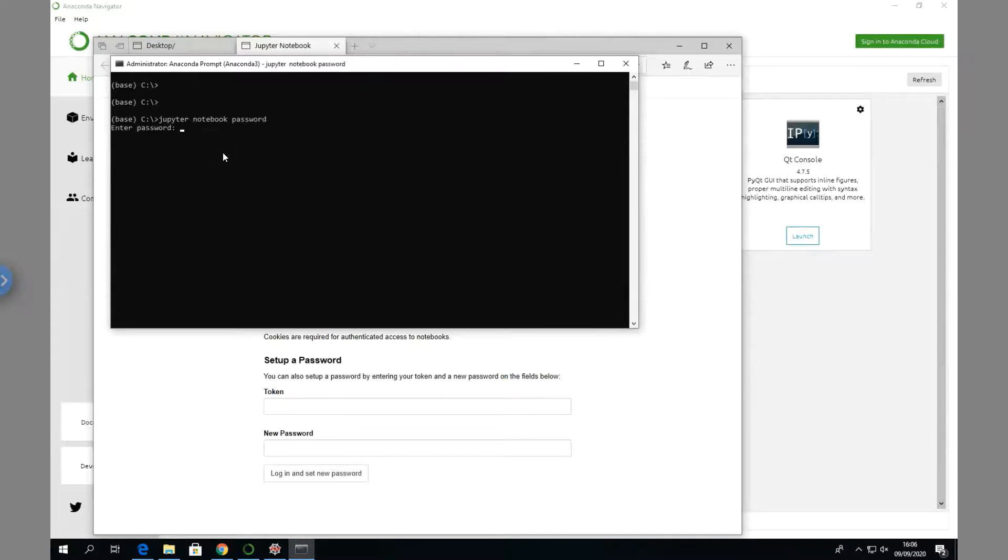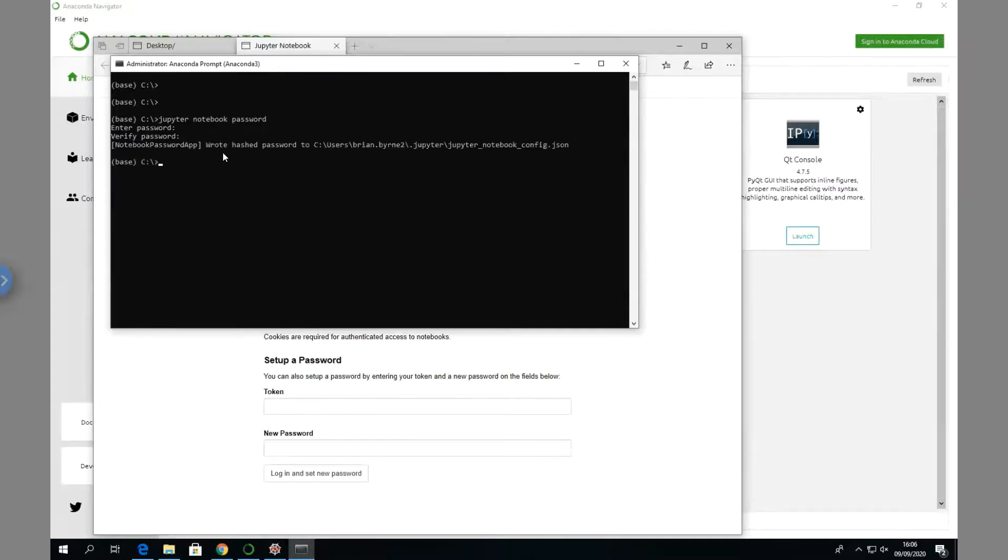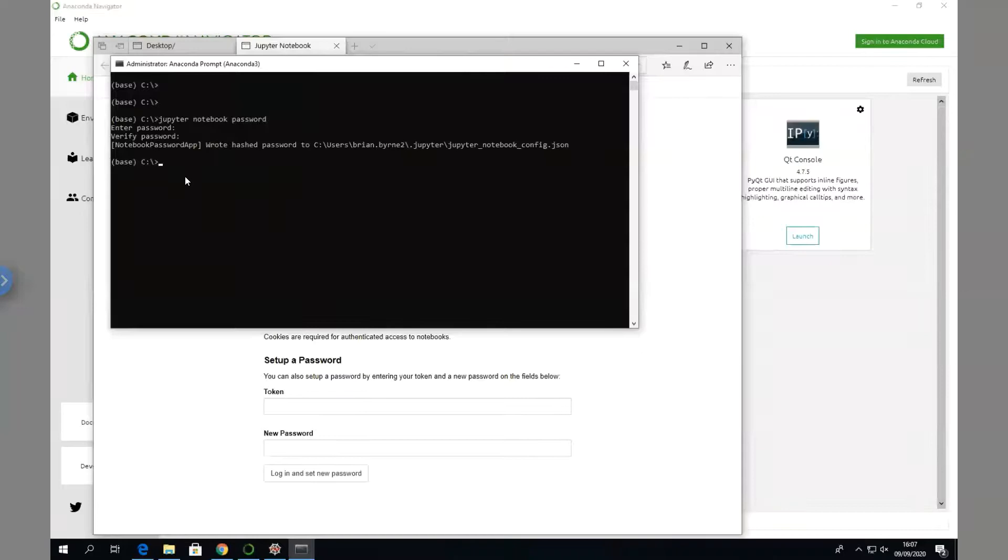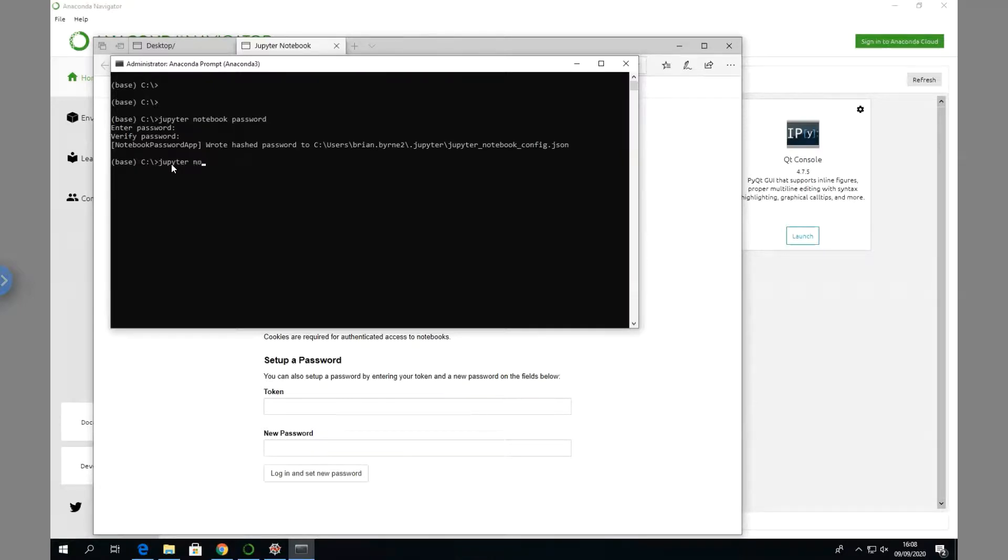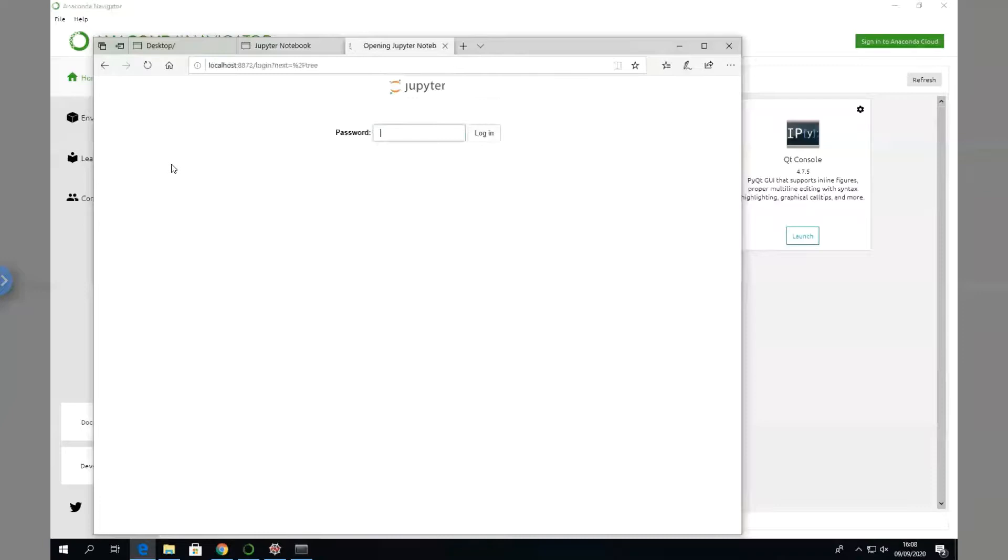Now we start the Jupyter Notebook. Let's type jupyter notebook, hit return, and we're in. We put in our password and log in.